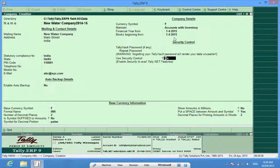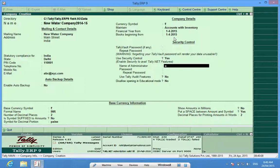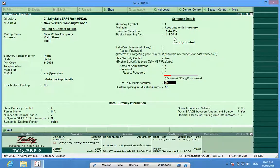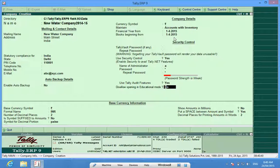Use Security Control: if I want to use normal security control in my Tally, I activate this function. I can set a name for the administrator, keep a password, and use Tally Audit features — this means I want to maintain and activate the Tally Audit features in this company. Without proper credentials, I will not be able to open this data.